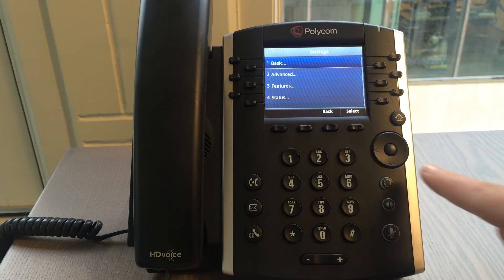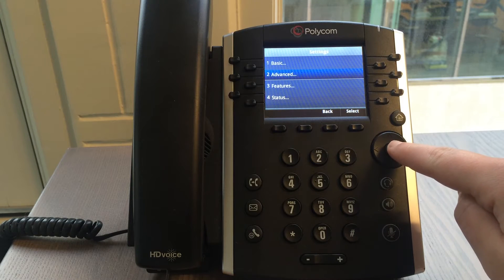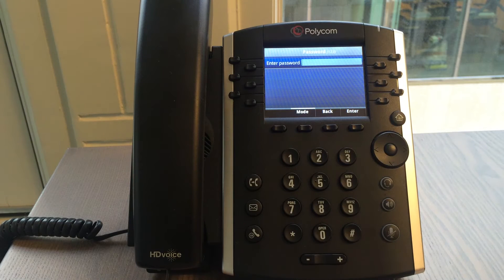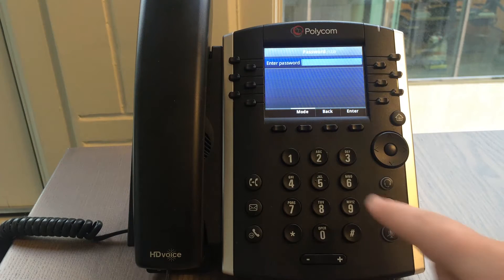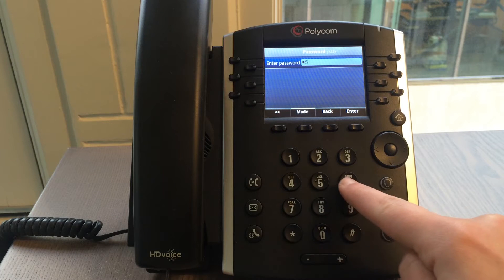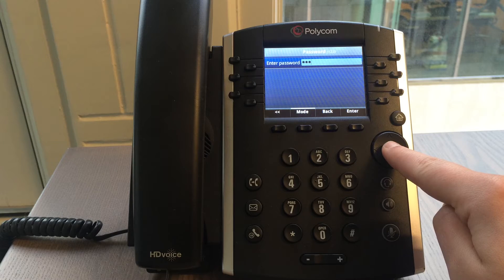Select advanced by using your up and down arrow keys from the navigation tool. Press the button in the middle of your navigation tool to open the advanced menu. Enter the password 456 by using the dial pad. Press the button in the middle of your navigation tool to submit your password and access the advanced menu.